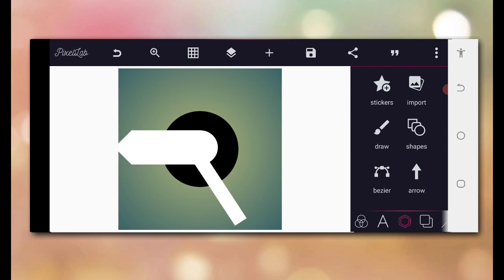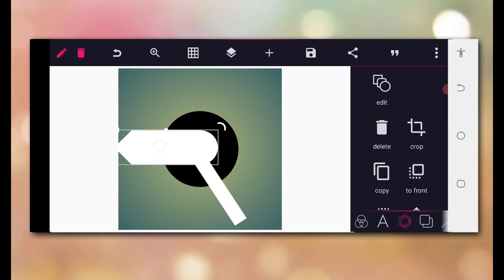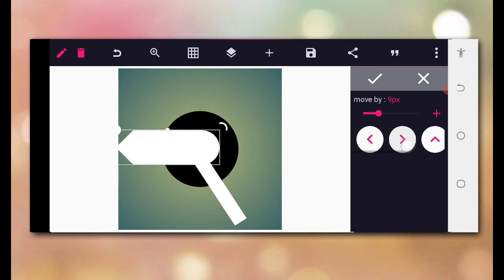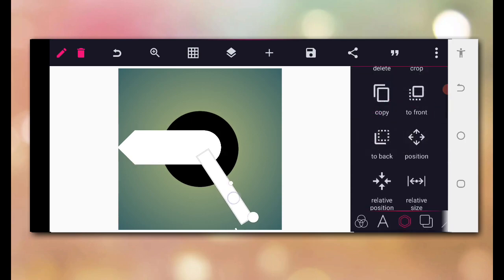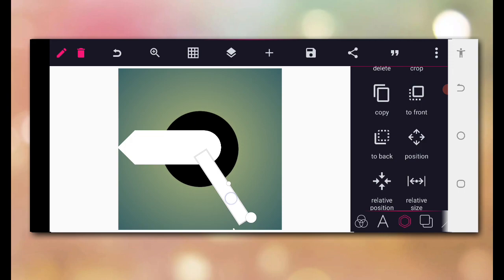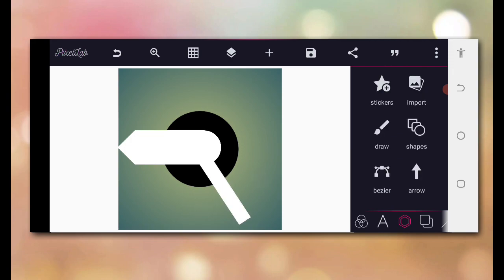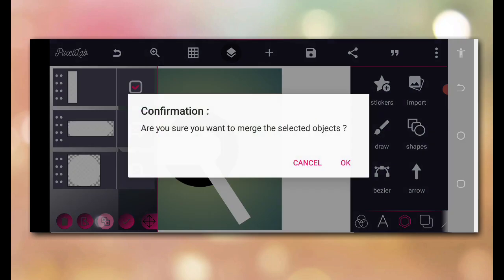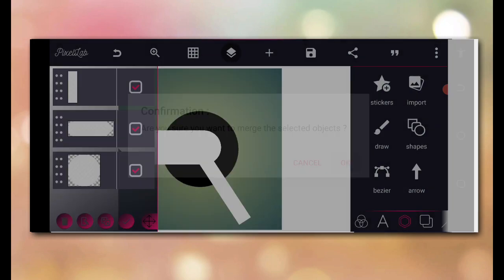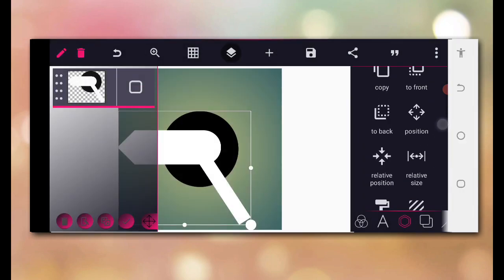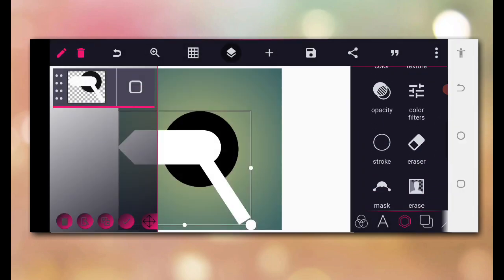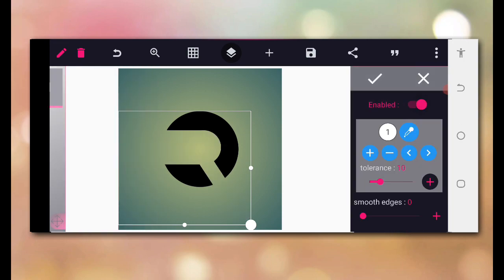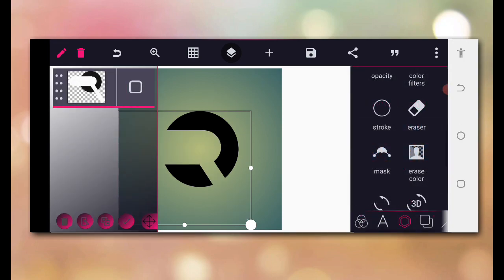After that has been done, you can decide to move this in a little bit while you adjust this a little bit as well. After you are able to do that, then the next thing we are going to do is to merge. Just merge the three together, go into erase color, tap it, then you cut it out.